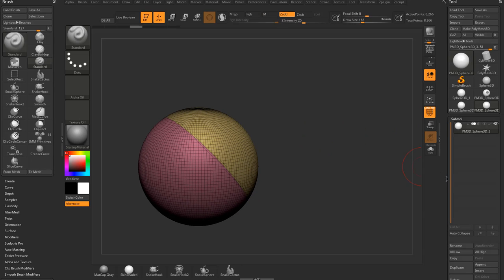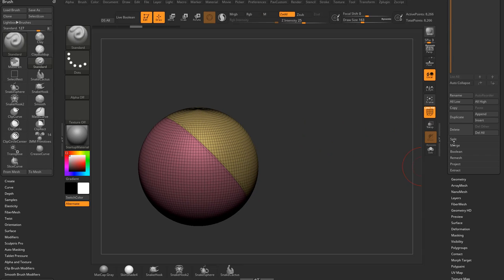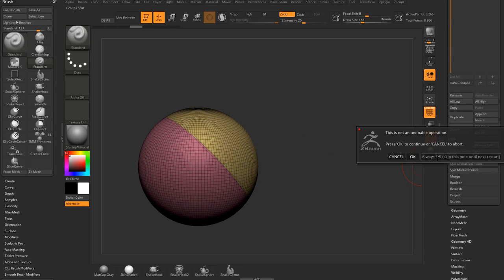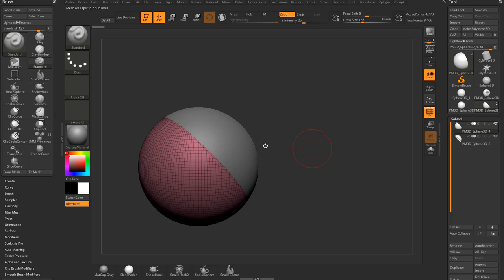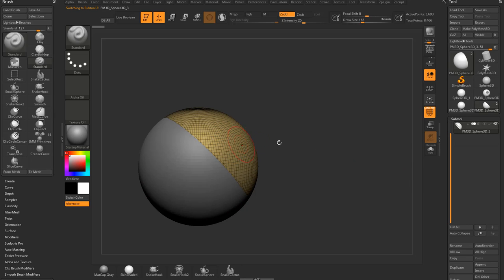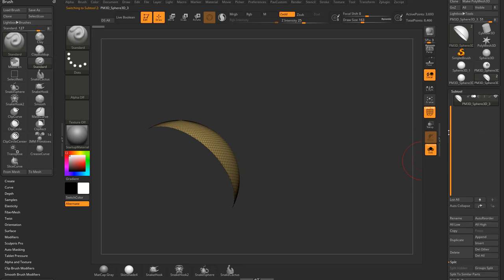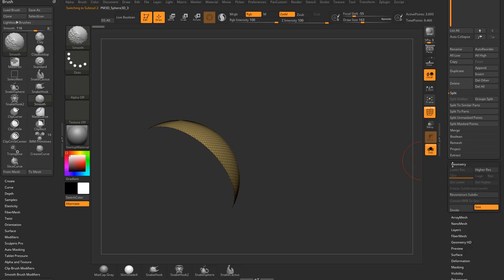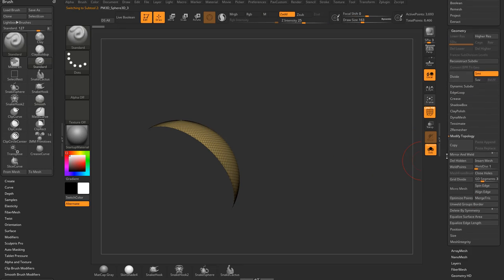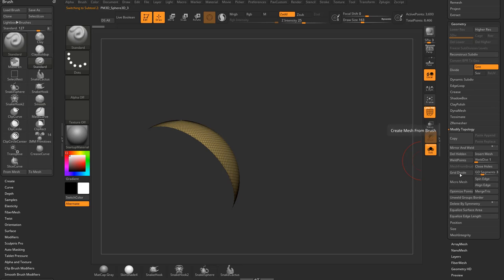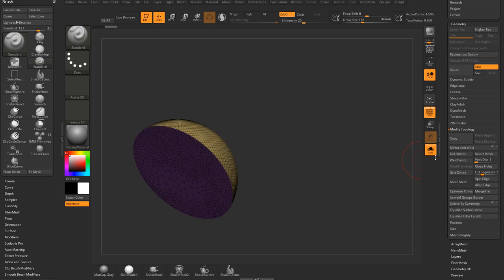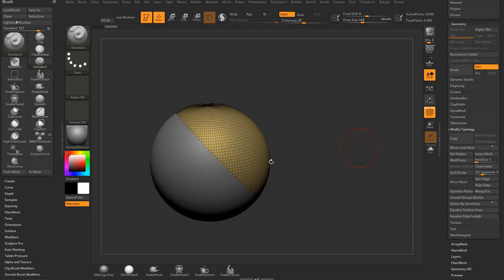So what I'm going to do is go over here to Subtool. We're going to go down here. We're going to go to split, group split, always okay. We're going to alt tap this top one, go into solo mode. I'm going to go into geometry, modify topology. We're going to go down here to where it says close holes. And that's going to close those holes.